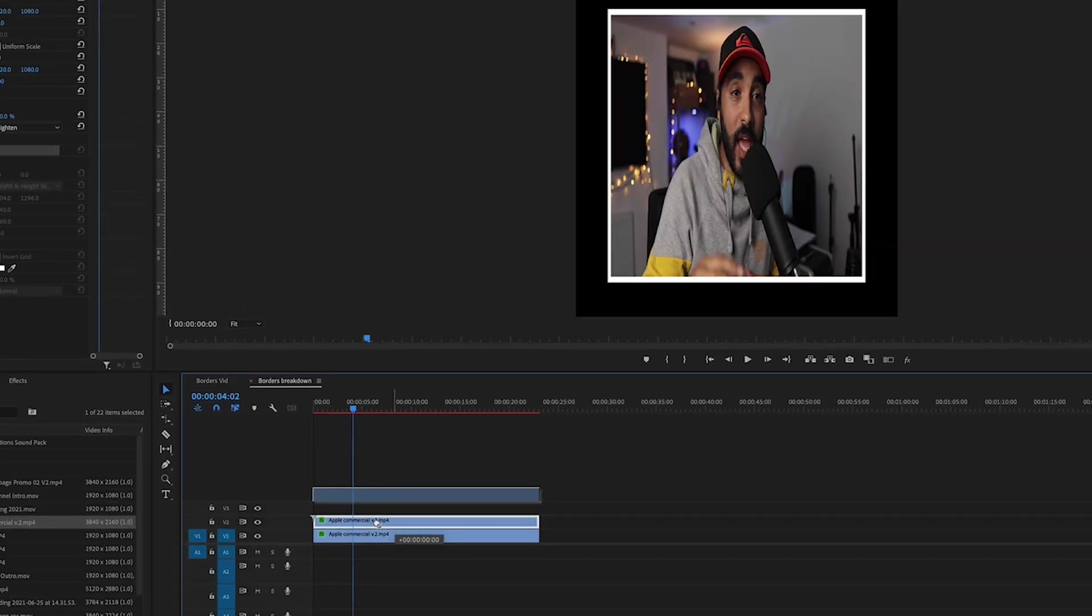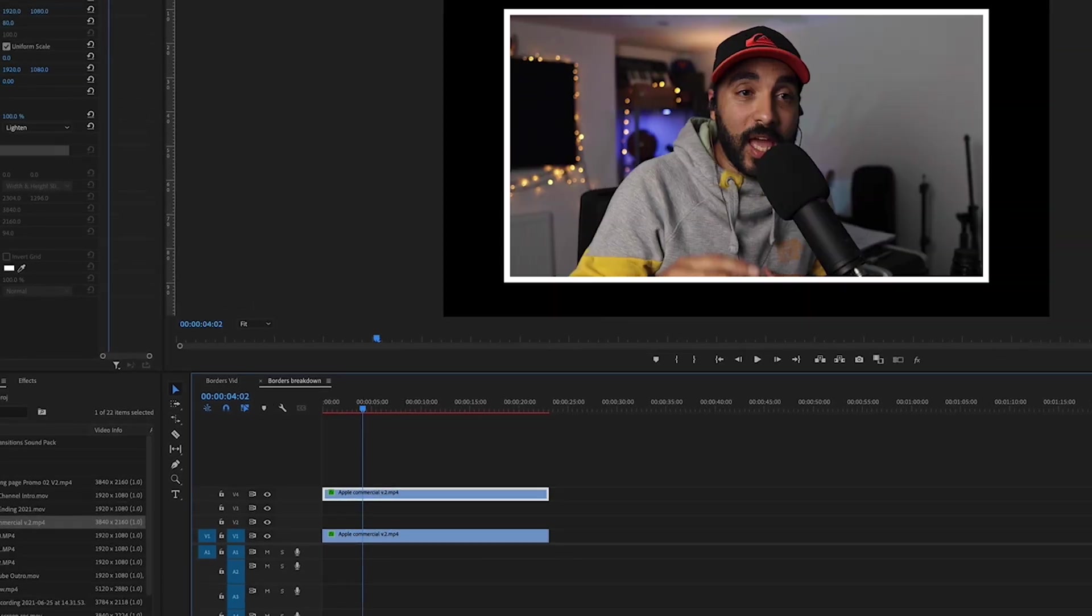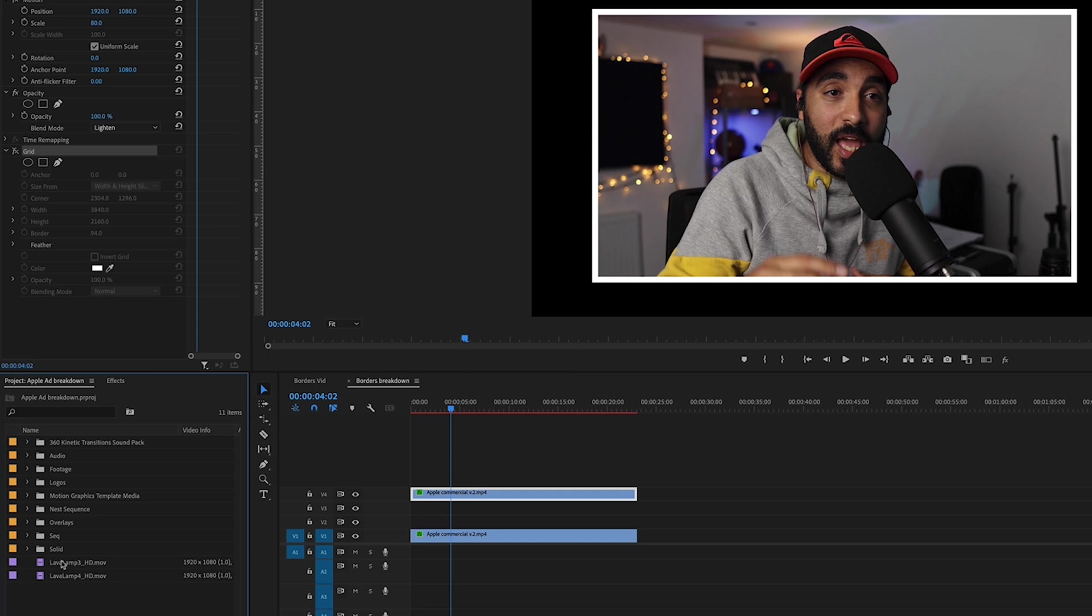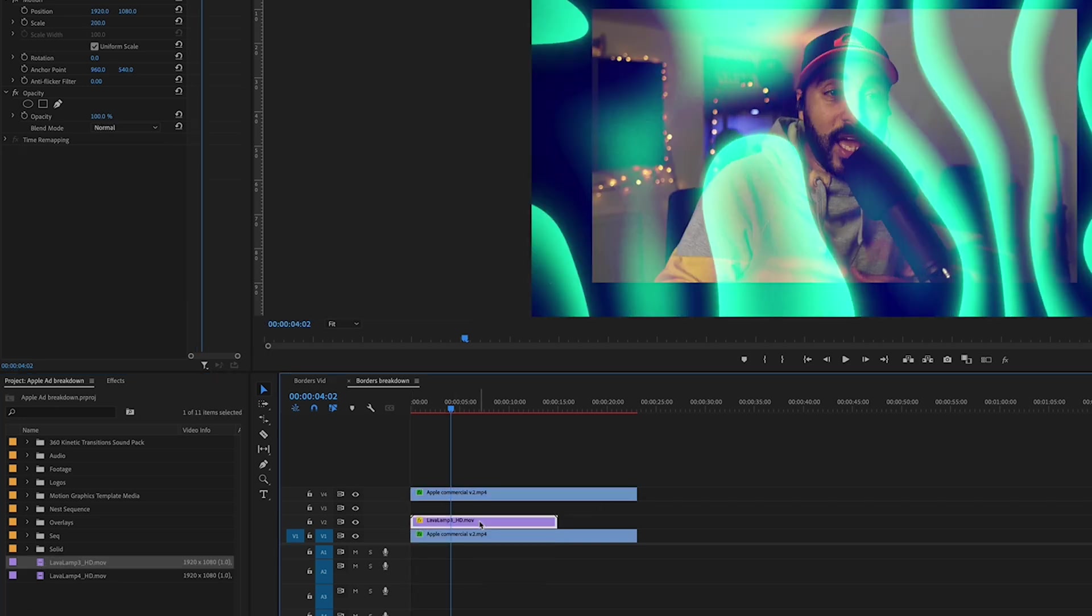Create a bit of space between those tracks because we're going to add some textures. So this is a texture I bought off the Ezra Cohen Chroma Pack. Great pack.